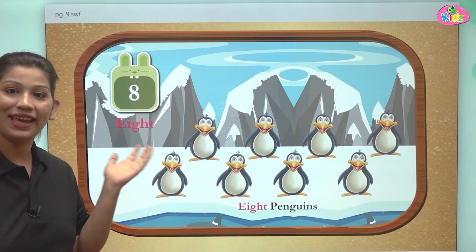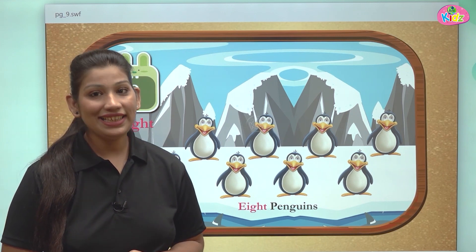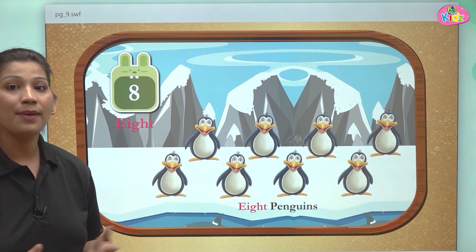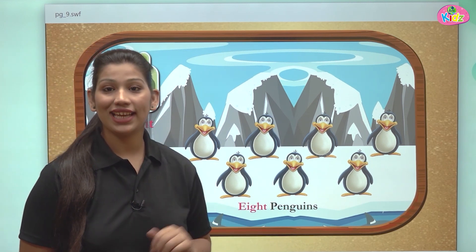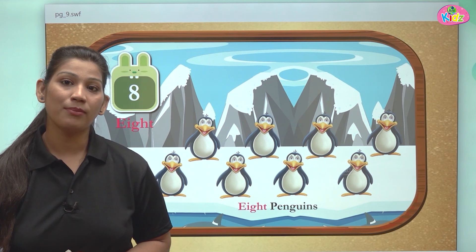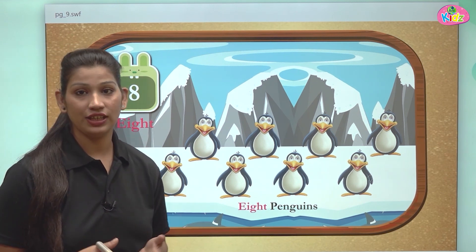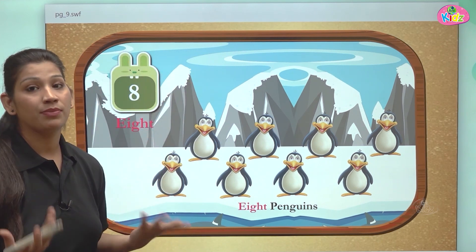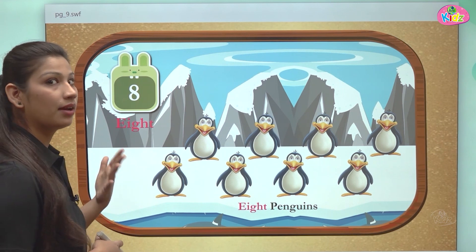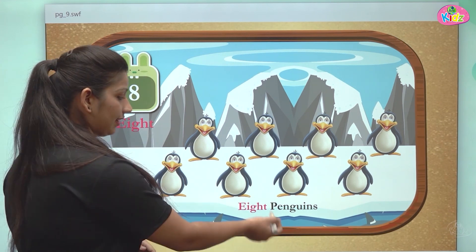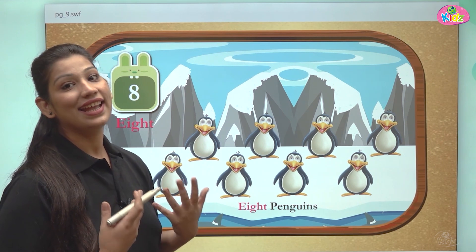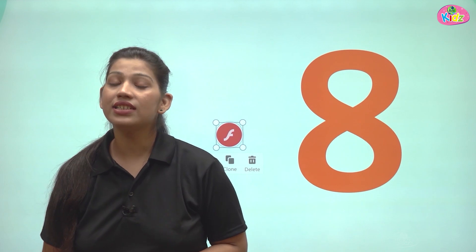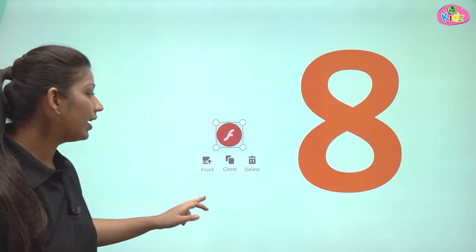This is number 8. How we write number 8 — E-I-G-H-T makes up number 8. When we club the letters E-I-G-H-T together, we can write the number name of 8. E-I-G-H-T comes after 7, and 8 is a one digit number.